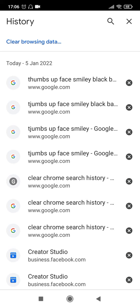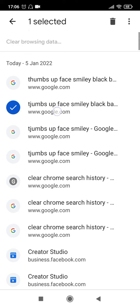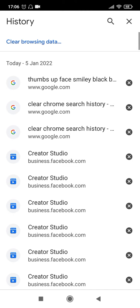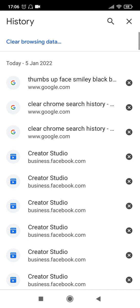If you want to delete multiple sites, press and hold on one of the sites. Then click on multiple sites that you have visited and then you can click on the dustbin symbol at the top here. And it will delete those particular sites that you have selected.